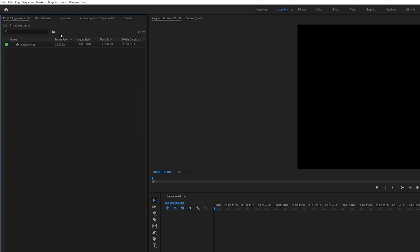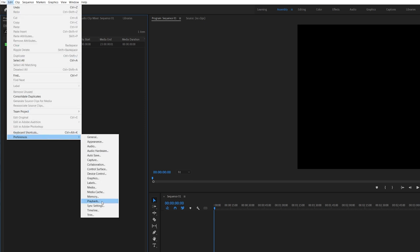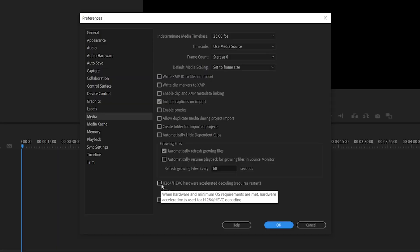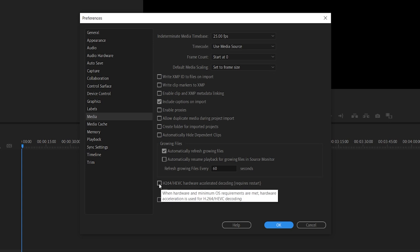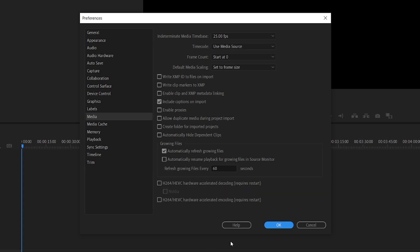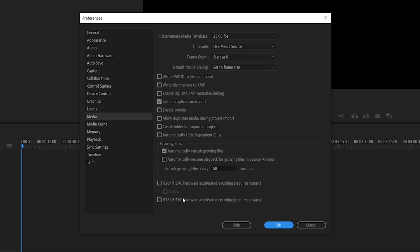You need to go into Preferences and then Media. Make sure that the last two checkboxes are ticked off — specifically hardware accelerated decoding and hardware accelerated encoding need to be turned off. If these two were toggled on, tick them off and then restart Premiere, because it requires a restart.